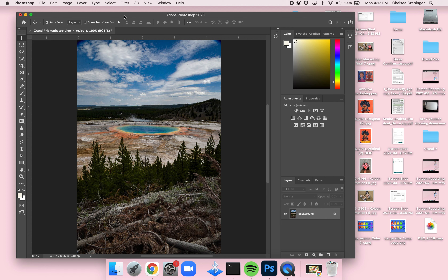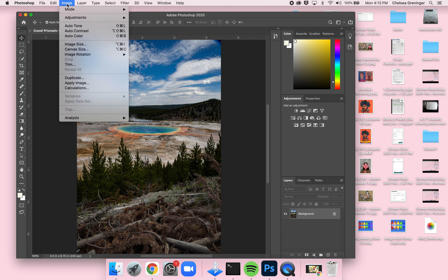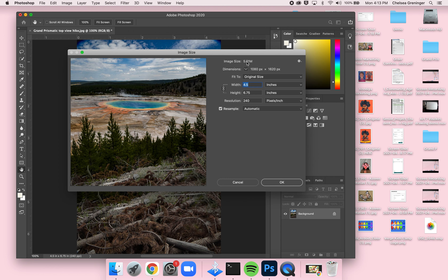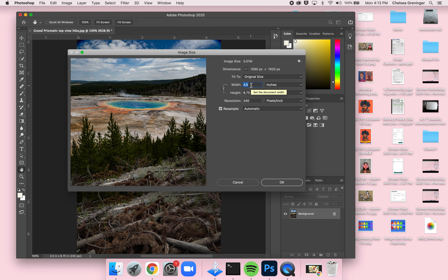There are a couple of steps to do with every photo before starting your main edits. First, check the image size: go to Image > Image Size. This window shows you the file size — important if you're sharing or uploading. Make sure the chain link icon is on (linked) so your aspect ratio is maintained; if you change the width, the height adjusts proportionally to avoid warping.